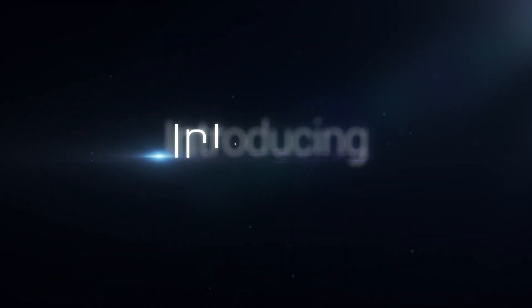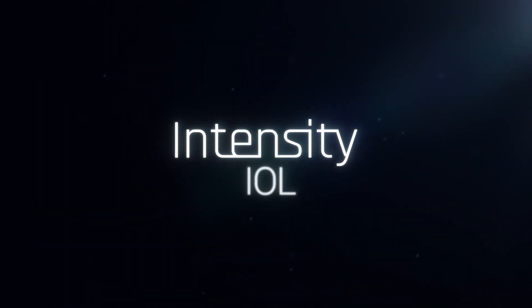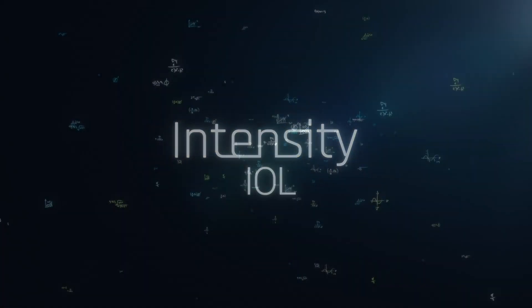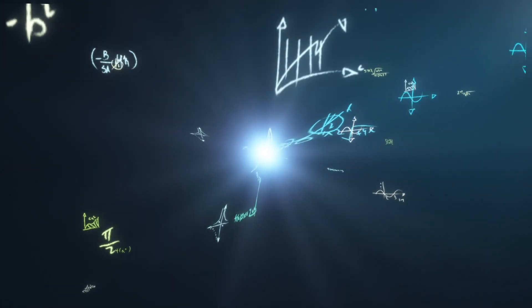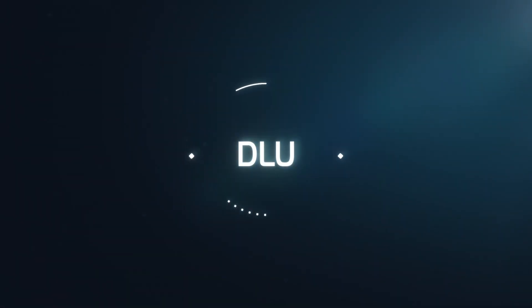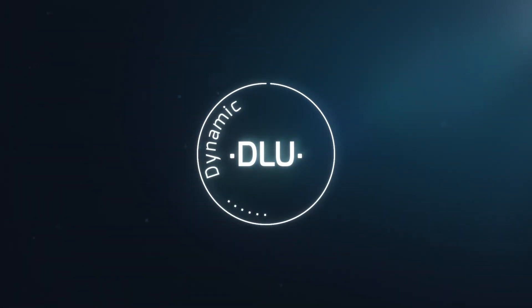Introducing the Intensity IOL. We created an innovative algorithm, DLU. Dynamic Light Utilization.